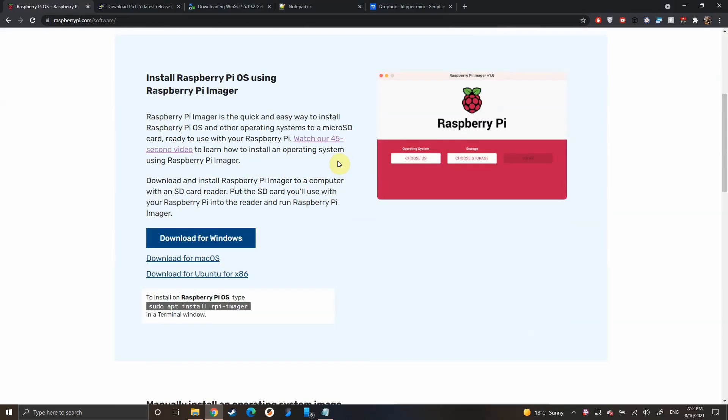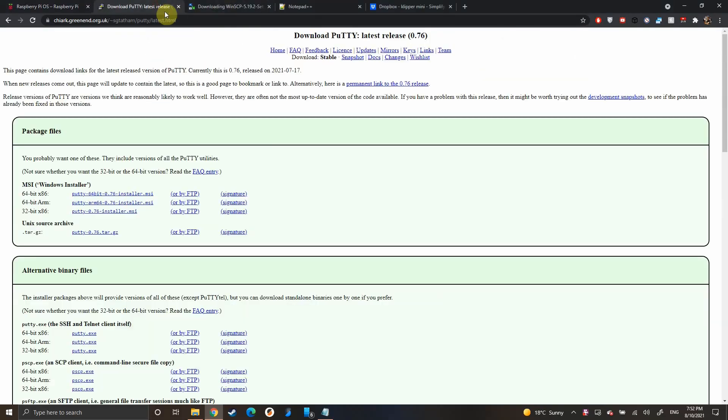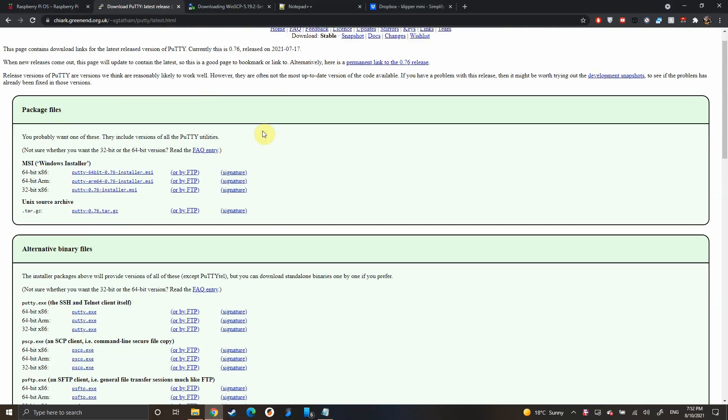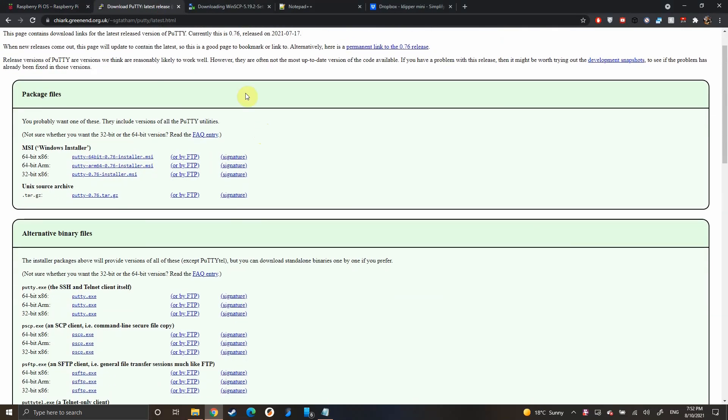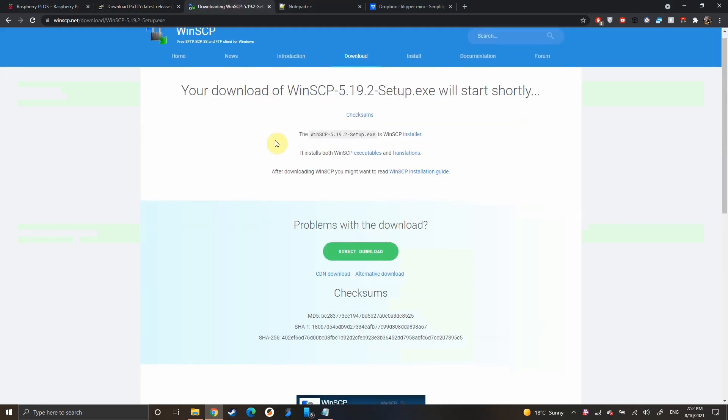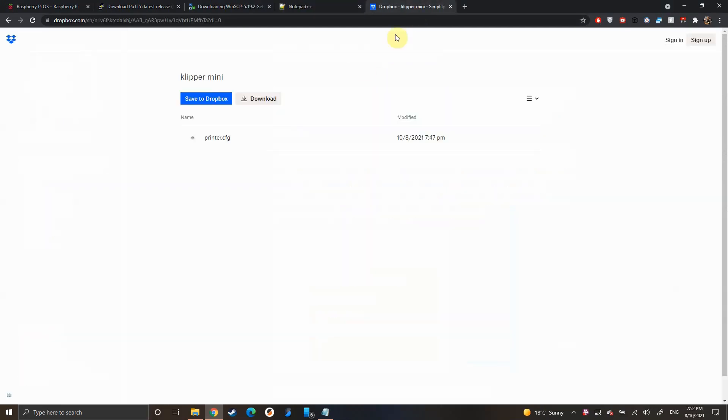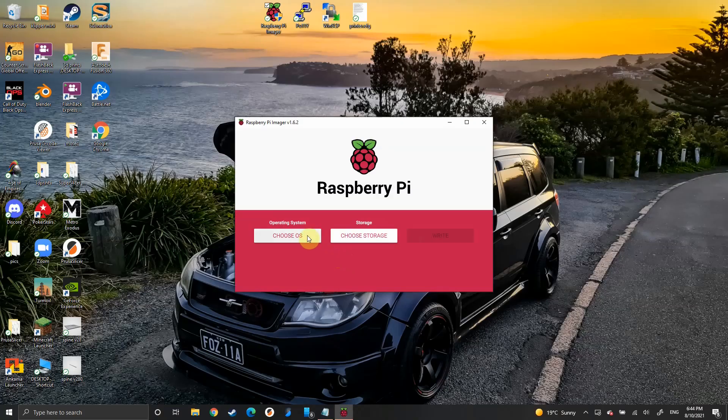You're going to need some programs starting with Raspberry Pi Imager, Putty, WinSCP, Notepad++, and I'll have my config file linked as well down below. All these links will be in the description.